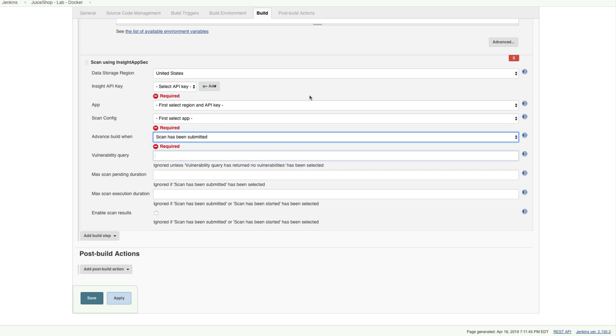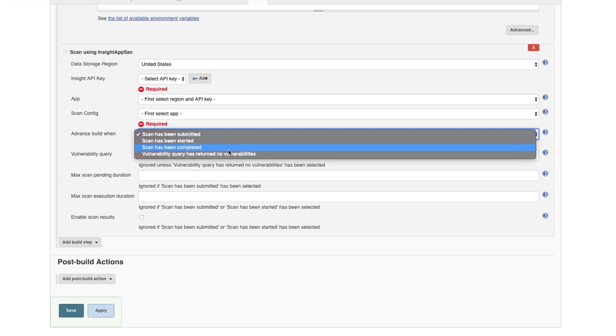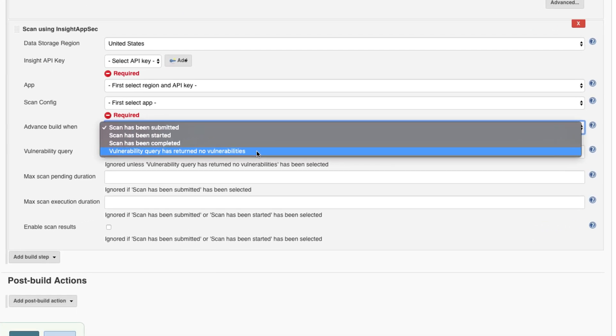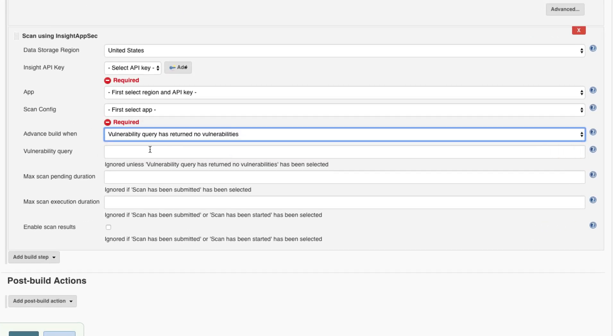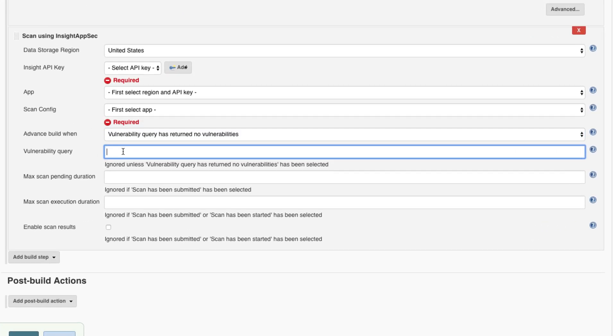To go even further, the Jenkins integration provides the ability to set up a build to fail if the scan returns certain results. You could configure it to fail only if high and medium vulnerabilities are returned, or only vulns with a certain URL syntax.